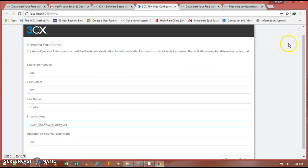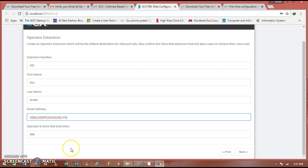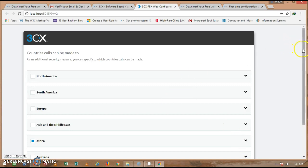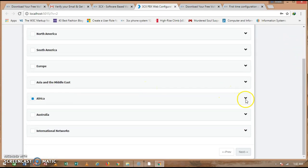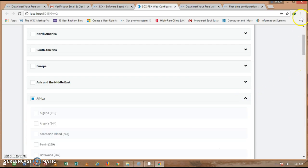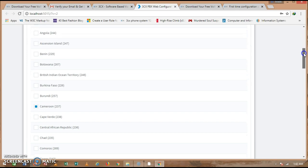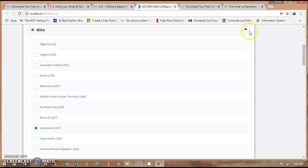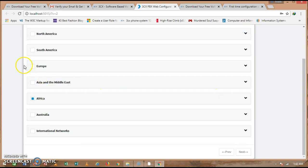Once you have inserted your extension number, you can configure your voicemail extension — leave it as default — and then proceed with the installation. You can also see a list of countries available for routing calls; expand the list and view other countries of your choice. I'll leave it as default and proceed with my installation. Use English as the default language and click Next.